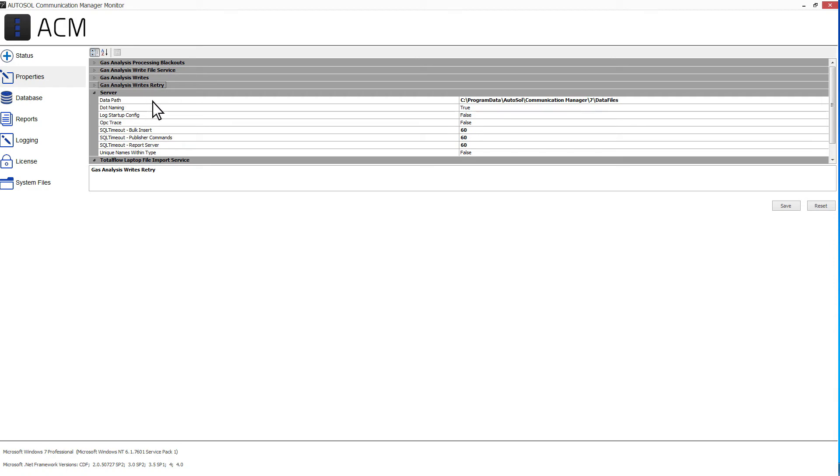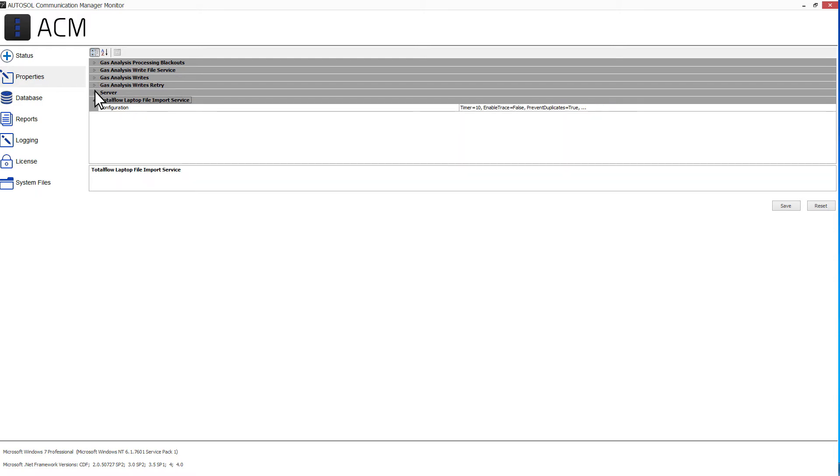These properties are required, but the default settings should work in most applications. The Total Flow Laptop File Import Service section contains properties for importing manually collected data from a Total Flow device. They are for the ASI Total Flow Manual Import Service.